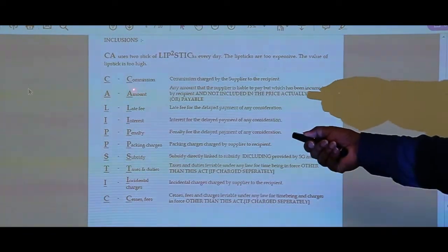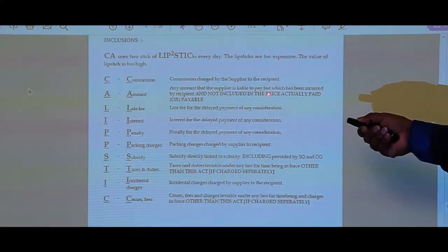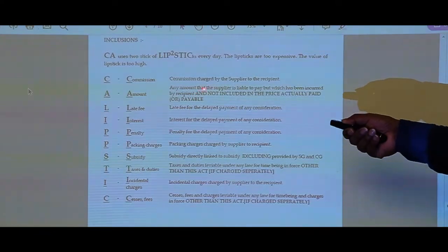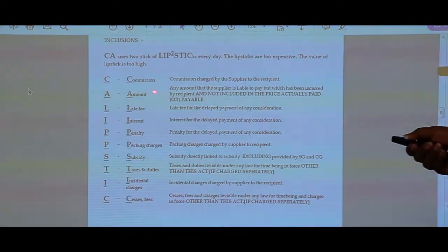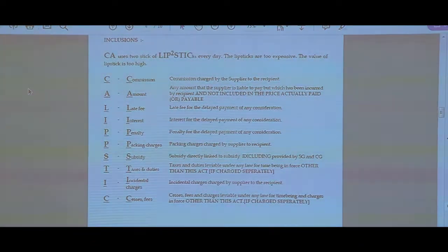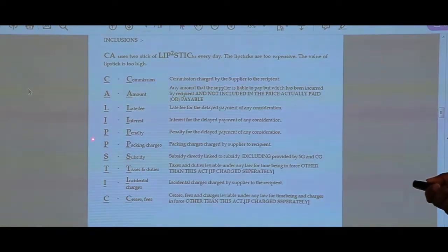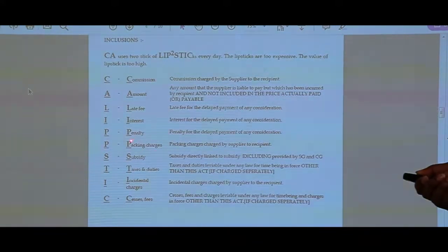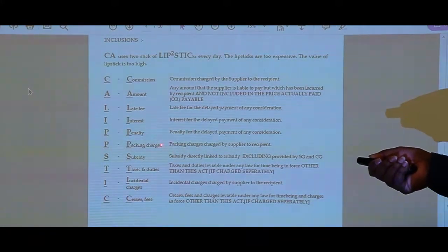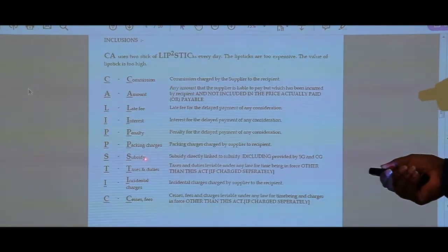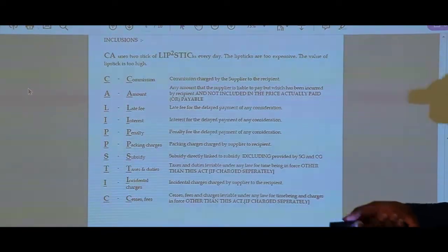Let's see the expansions of CA lipstick — these are the inclusions. C is for Commission. A is for Amount that the supplier is liable to pay but has been incurred by the recipient, and not included in the price actually paid or payable. L is for Late fee, I is for Interest, P is for Penalty, P is for Packing charges, S is for Subsidy, T is for Taxes and duties, I is for Incidental charges, C is for Cesses.